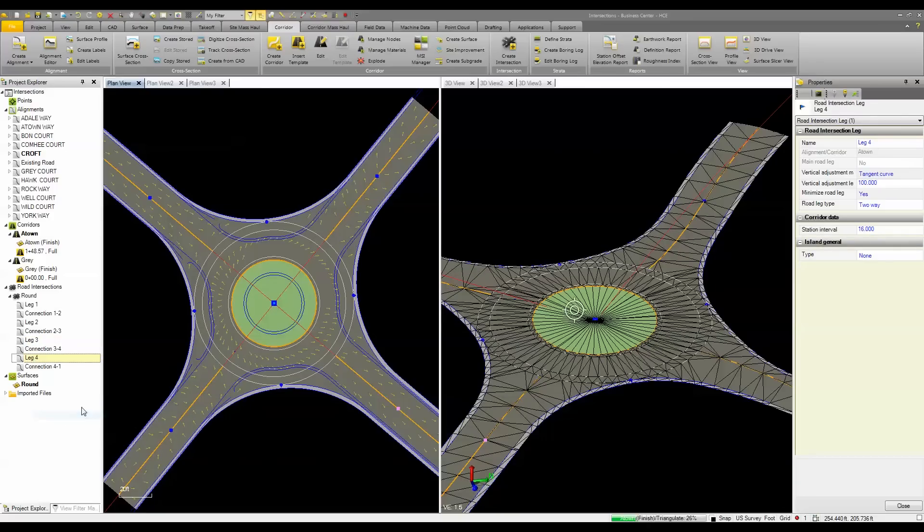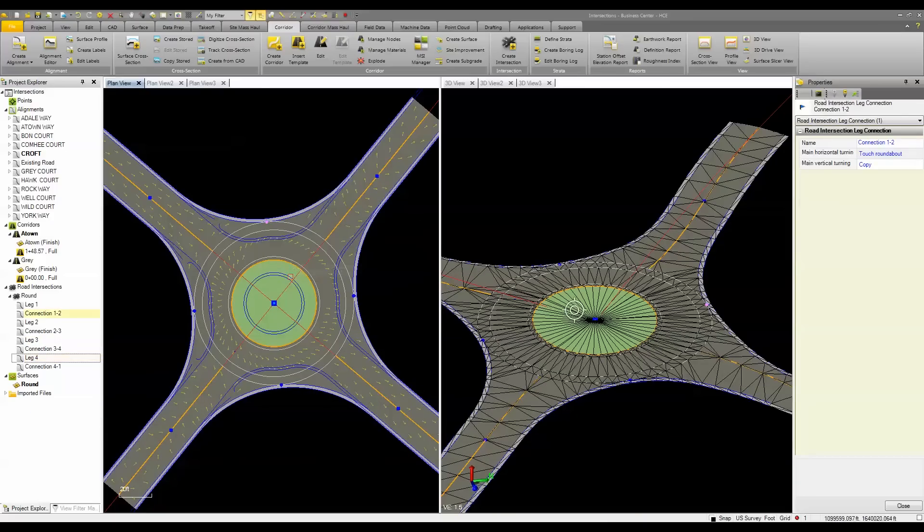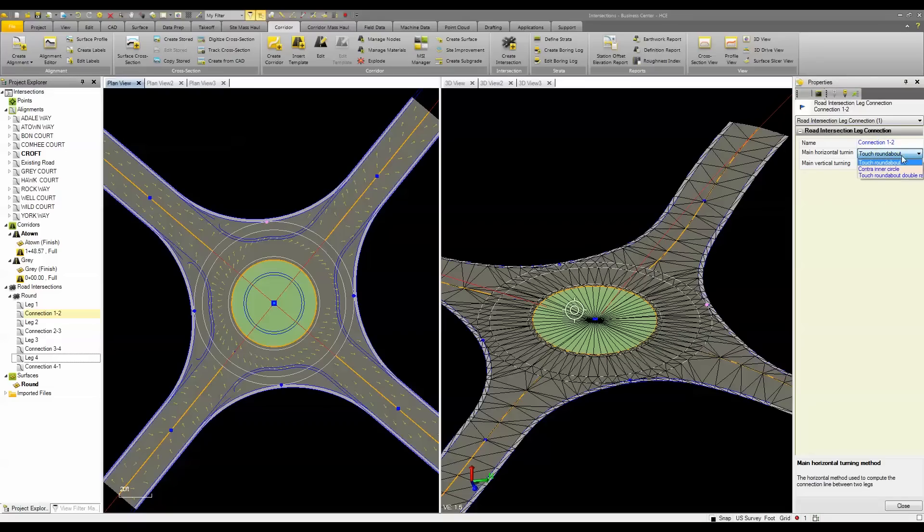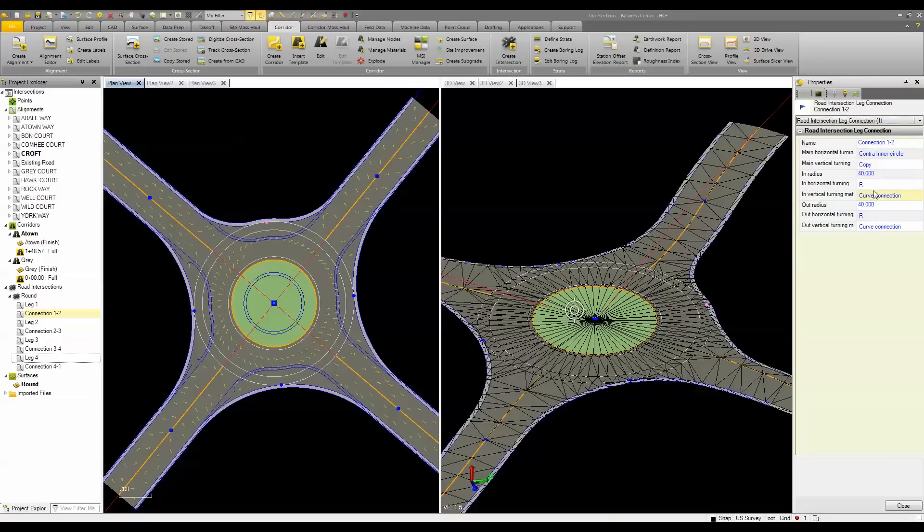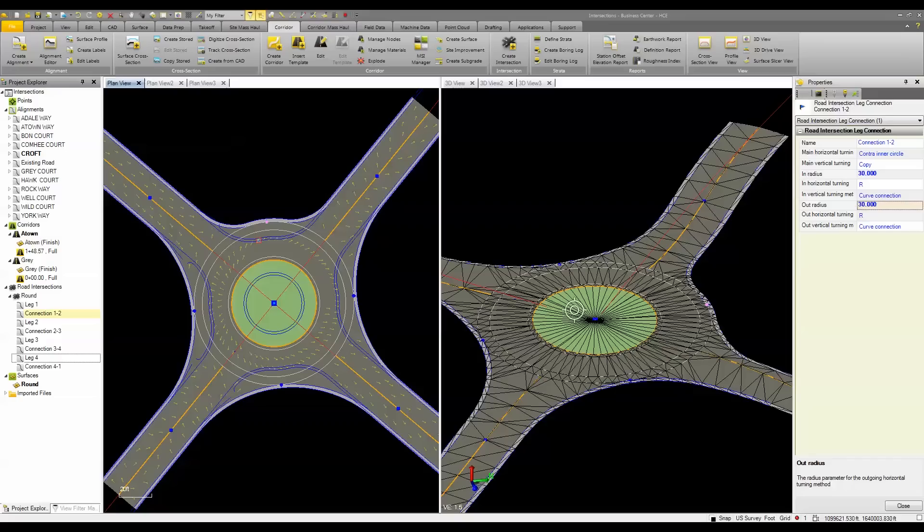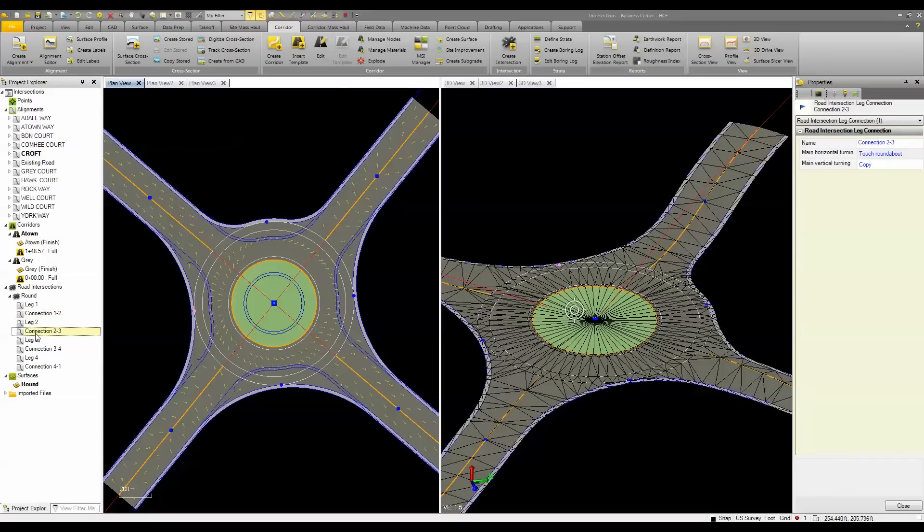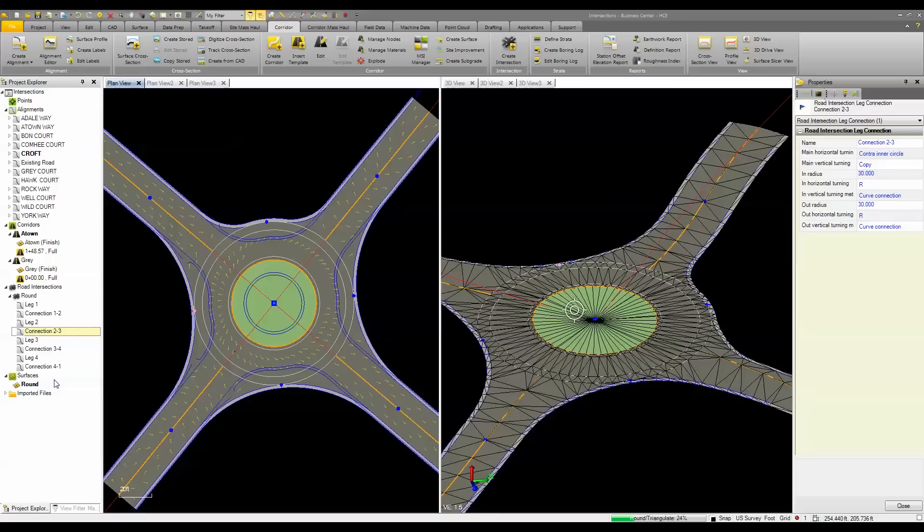Once I'm done with that, I can move into the connections, and same thing with the connections. I can choose a different type of connection, and with that different type of connection, I can change the incoming radius, as well as the outgoing radius. Just like the road leg, I can copy and paste the properties from one connection to the other.